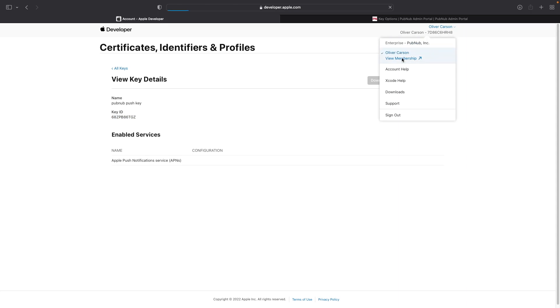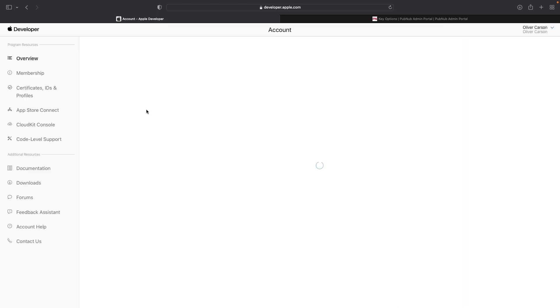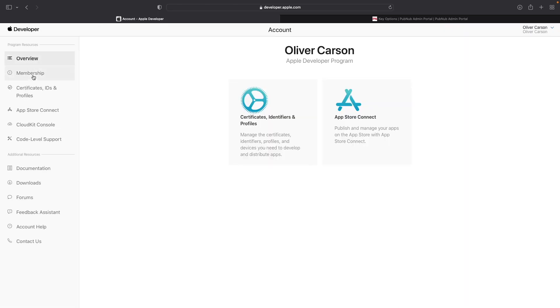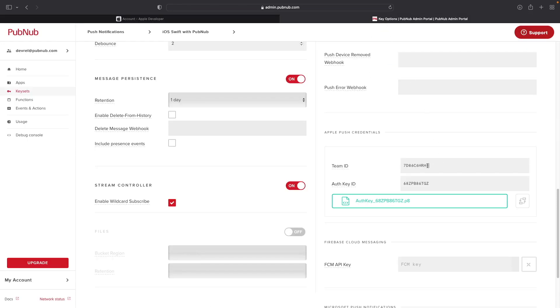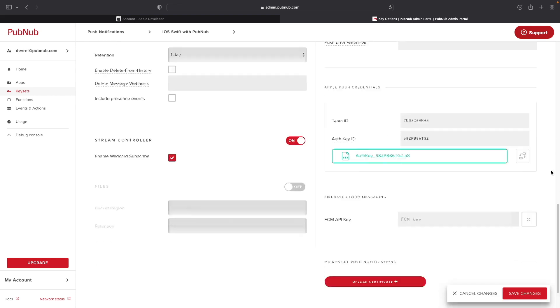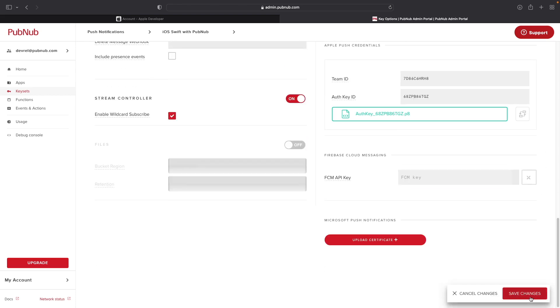And then to find the team ID, go ahead and click on your accounts. Click on View Membership and then click on the Membership tab, and then you can find your team ID located on this page. Go ahead and copy that, add it to the team ID fields, and go ahead and click on Save Changes.